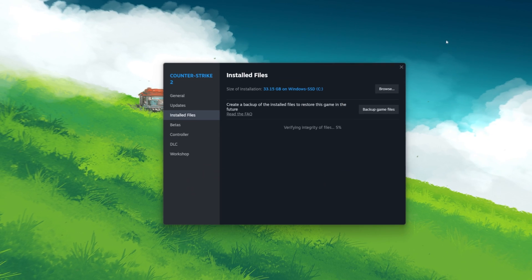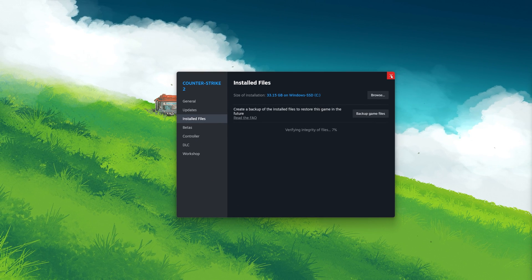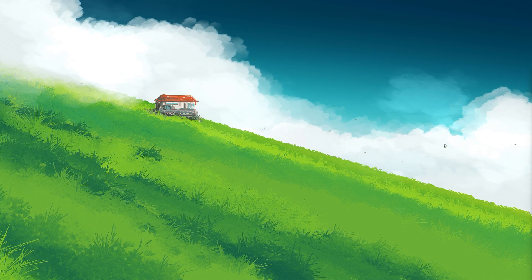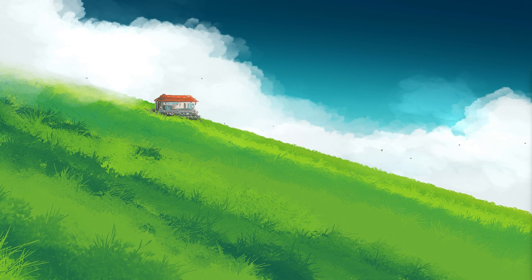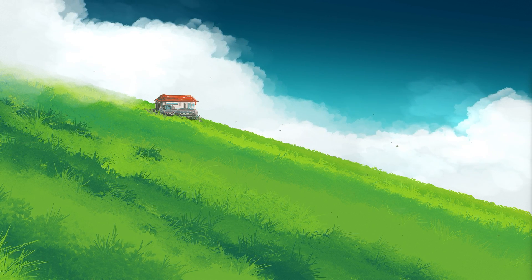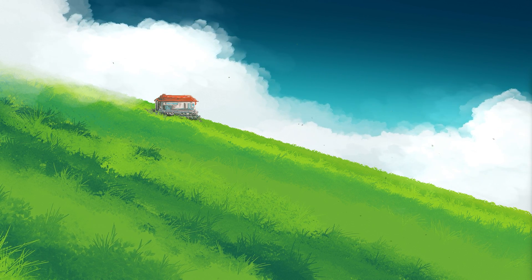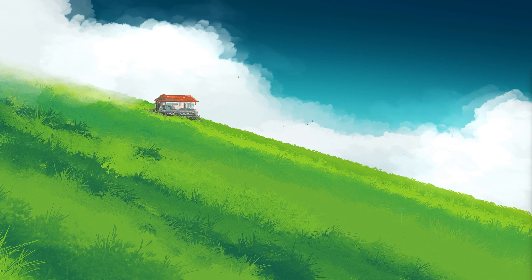And there you have it. By now, the unable to establish connection with game server issue should be resolved, especially if you choose to switch your server location.